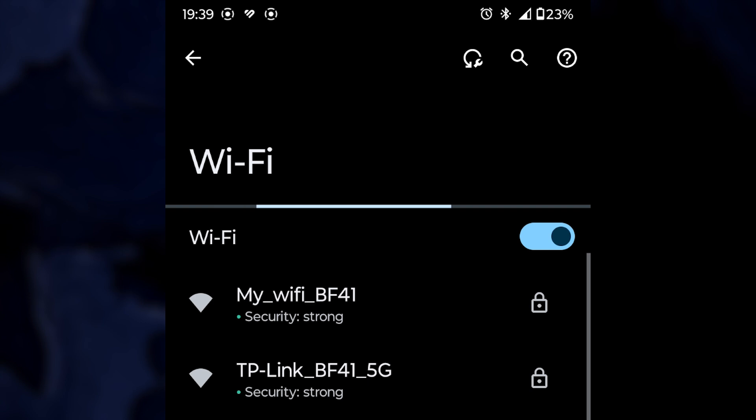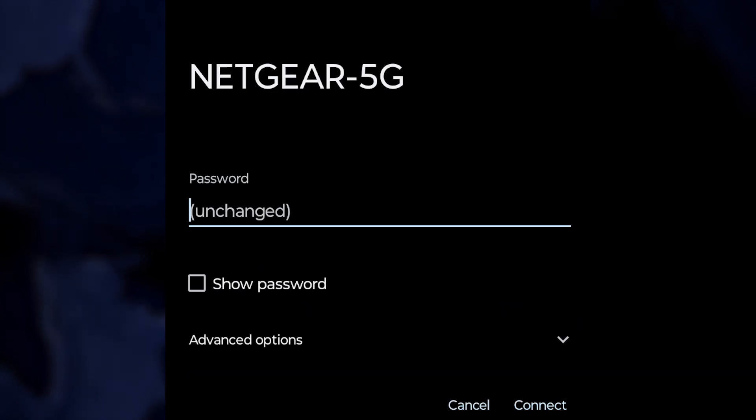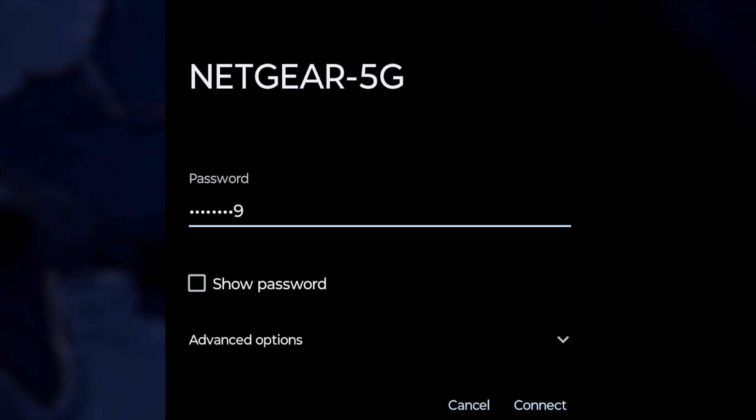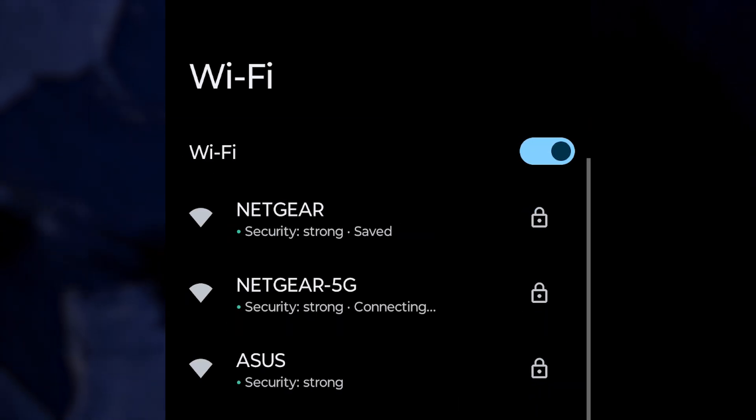Once you change the password, all devices that were connected to your Wi-Fi will be disconnected. You will need to reconnect every device with a new password.